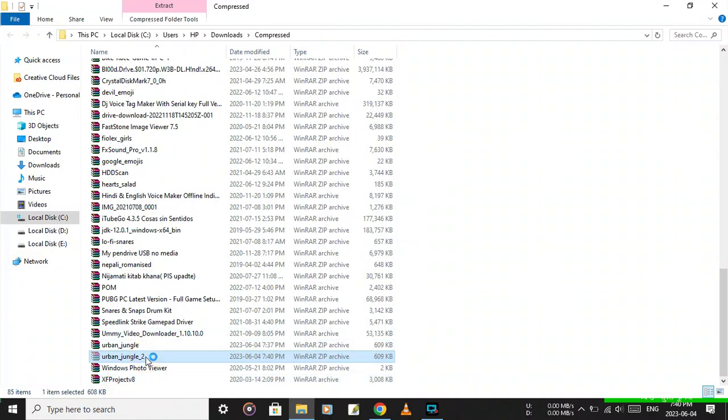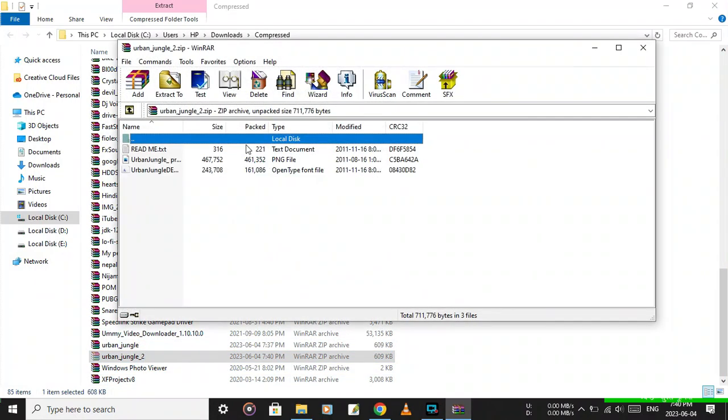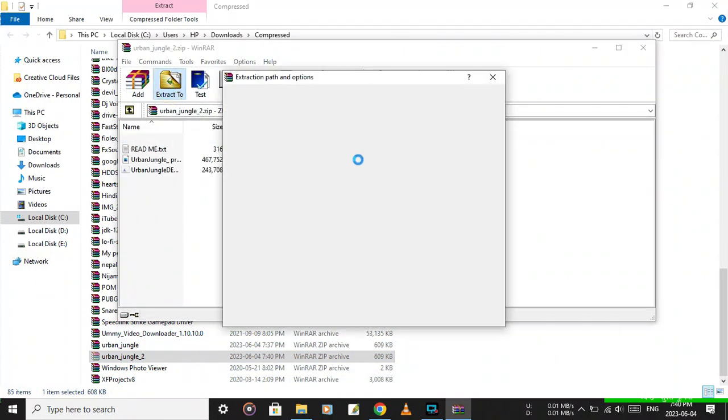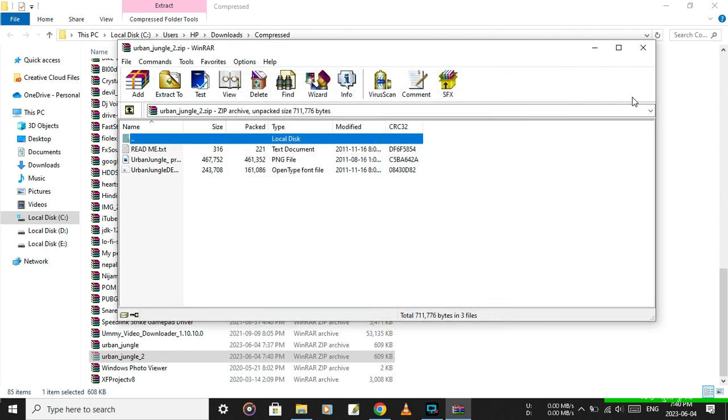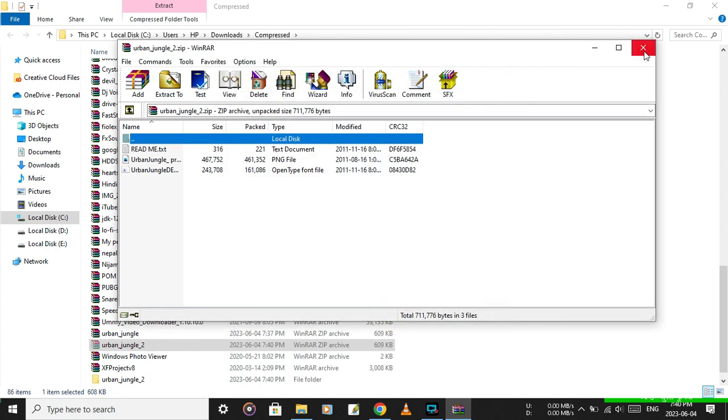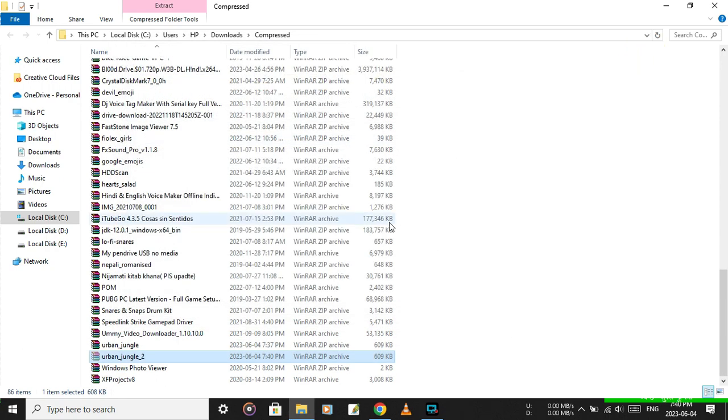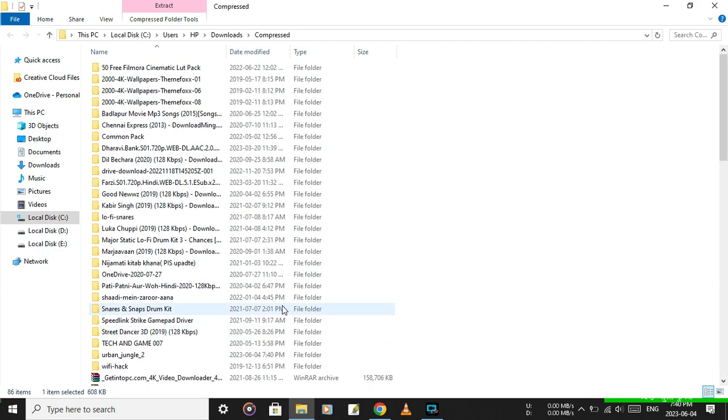The file is a zip file, so extract it. Once extracted, locate the extracted folder.